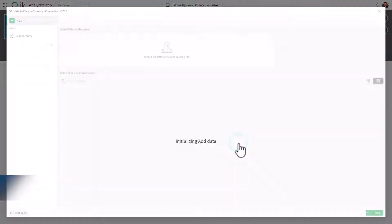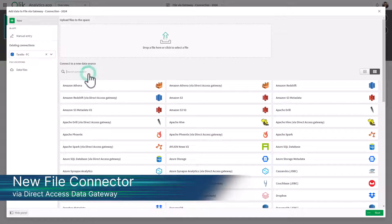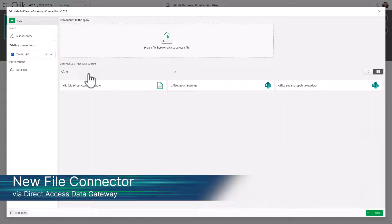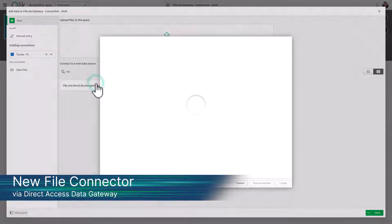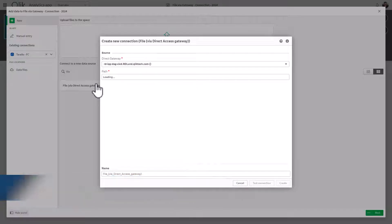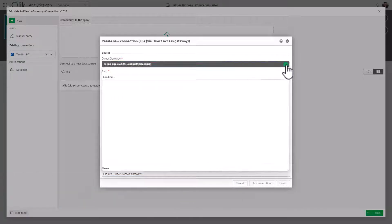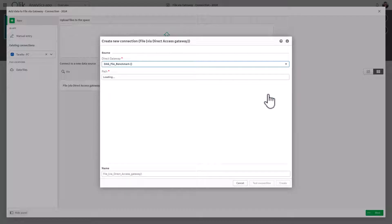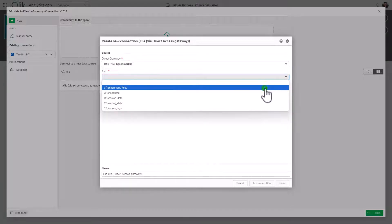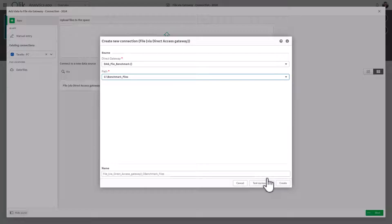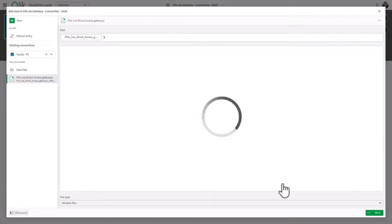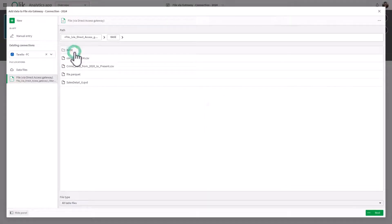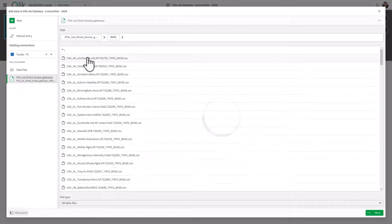Companies can now seamlessly access their on-premises file-based data from Qlik Cloud, just like any other file connector, replacing the need for local file access tools like Qlik Data Transfer. It provides a centralized way to manage and access files across the organization's network and file systems, accelerating cloud migration by enabling companies to leverage their existing file-based data sources within Qlik Cloud.